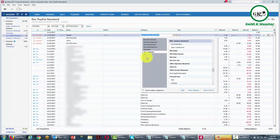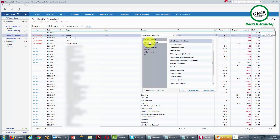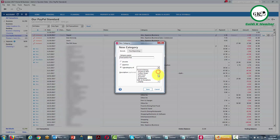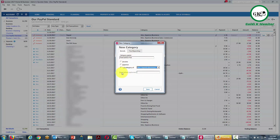Quicken does not necessarily have a separate expense called transaction fee, so we're going to create a new category called transaction fee. We're going to call it an expense. In order to keep it on the business side of our accounting, we need to make this a subcategory of an existing business expense — typically the easiest one would be a miscellaneous expense. We're going to come back and change it, but for now we want to make sure it's in the right place as a subcategory of our business expenses. Click Save, and then save the transaction.